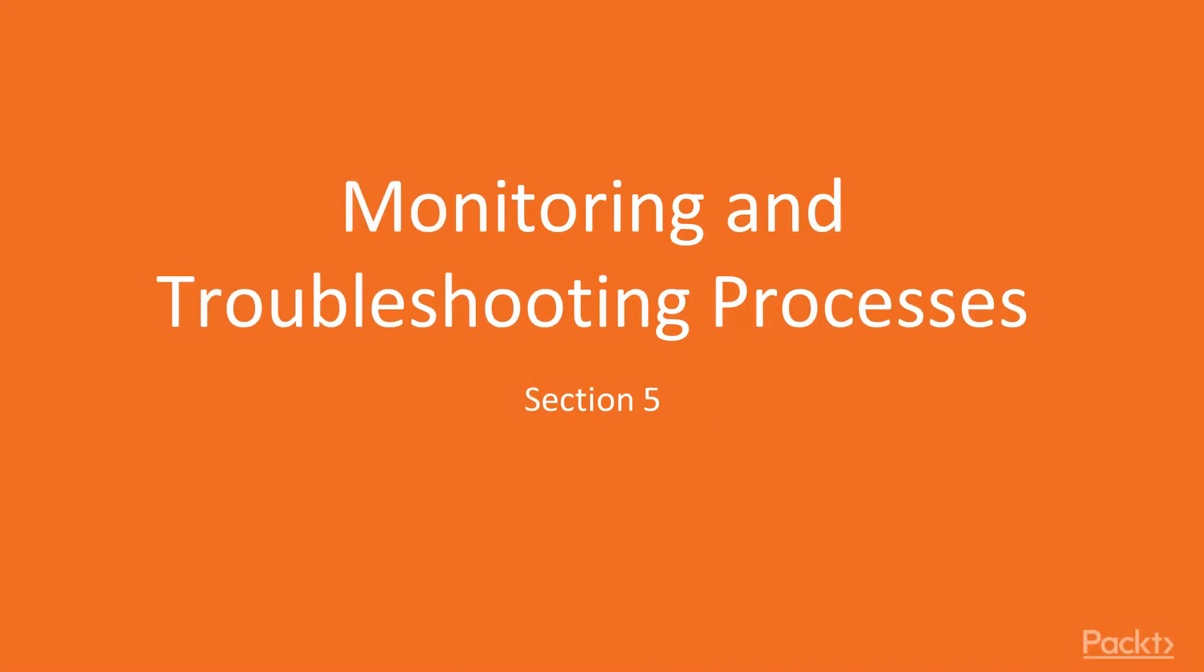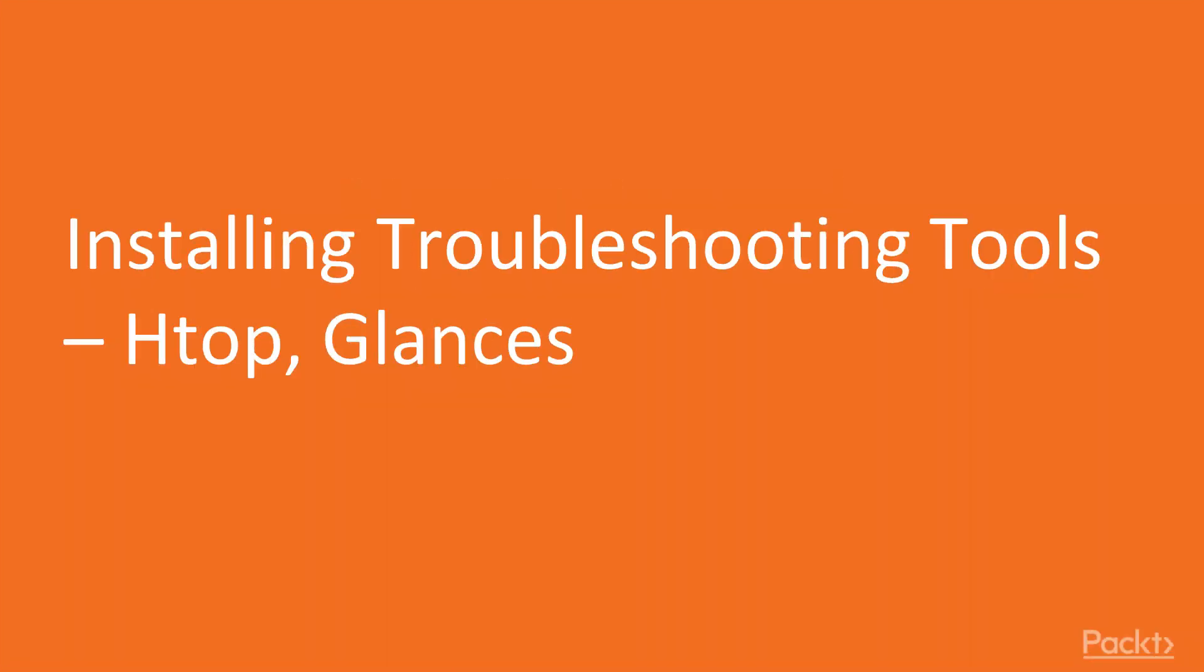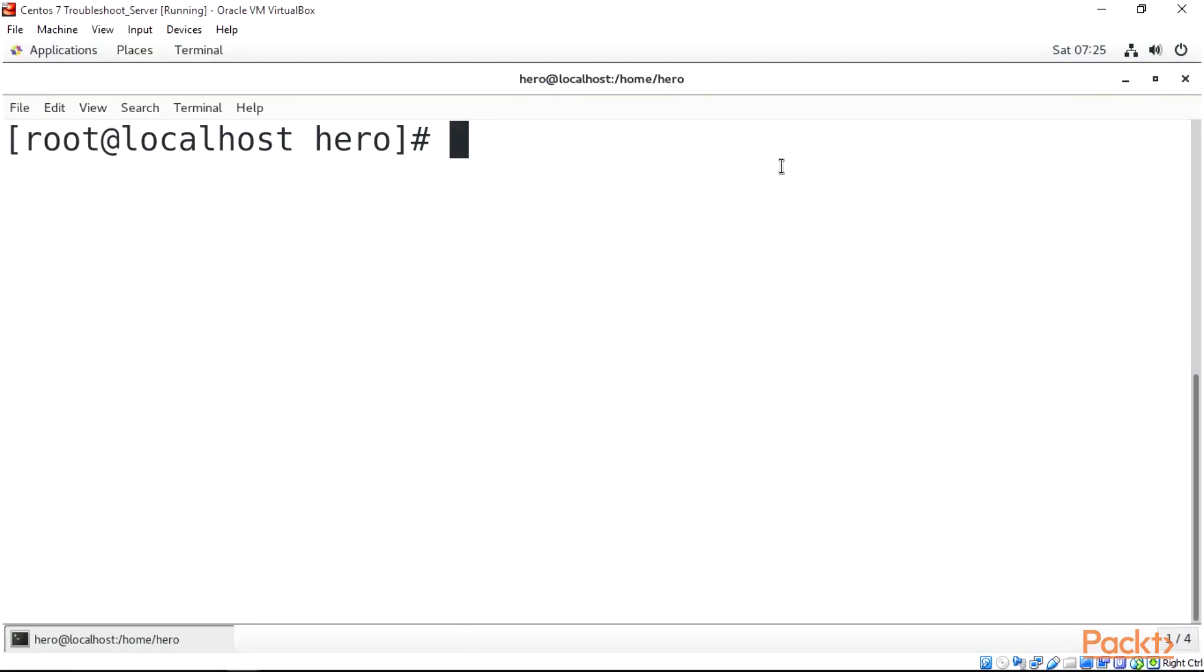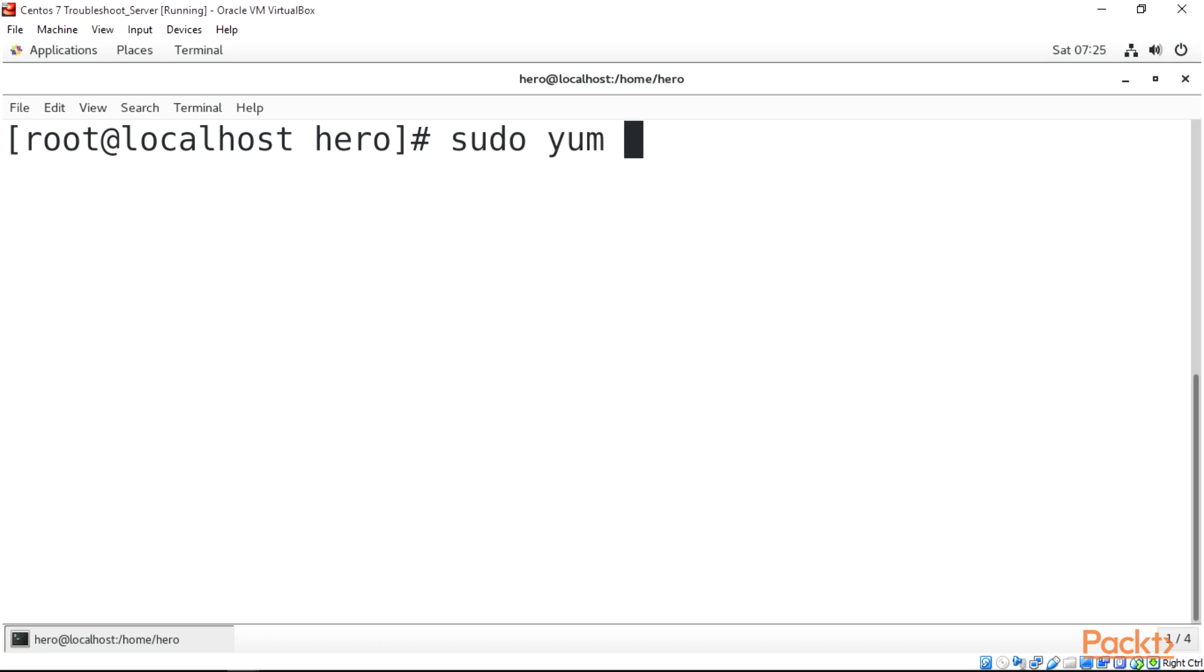In this section we're going to be installing troubleshooting tools htop and glances. Let's move on to the command line. Before installing htop and glances on CentOS as a Red Hat distribution, we need to install a particular package first. So we're going to be installing EPEL release. To do that, we're going to be doing sudo yum install epel-release and enter.